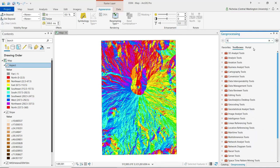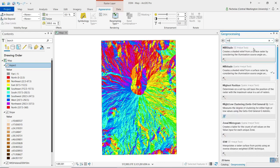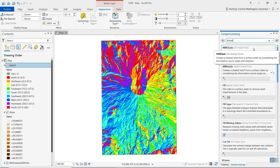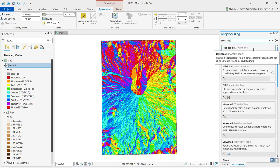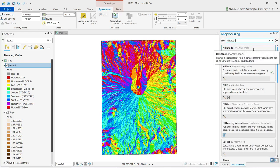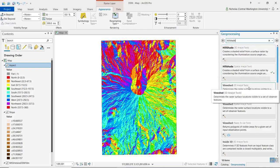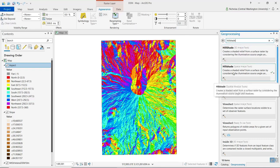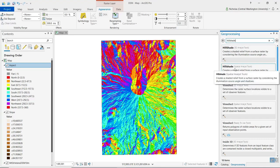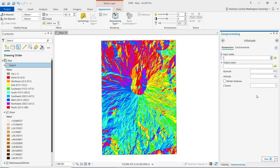We can find the hillshade tool by doing a search from the geoprocessing pane. Again, we're going to see two options. We want to select the tool that is part of the spatial analyst toolbox.